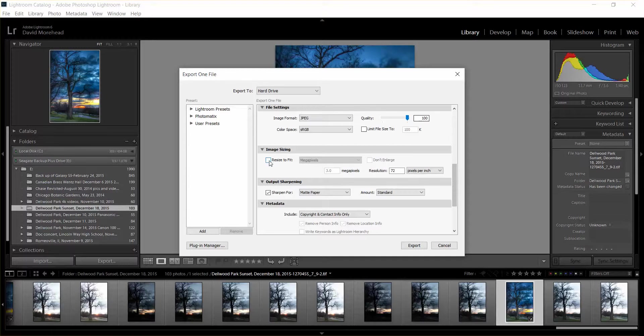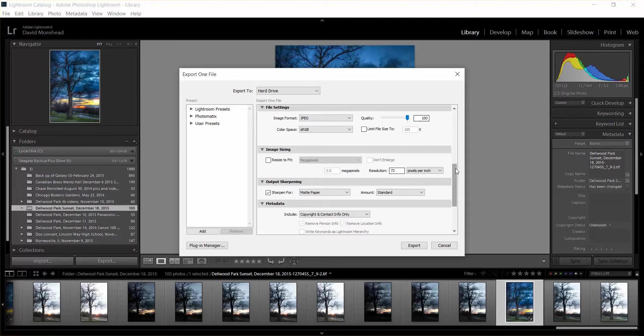And if you wanted to resize for like the web or something like that, you can resize easily here and then just choose how many megapixels you want it to be and what resolution. But I want this to be full resolution because I might print this and use this for like one of my photo books.